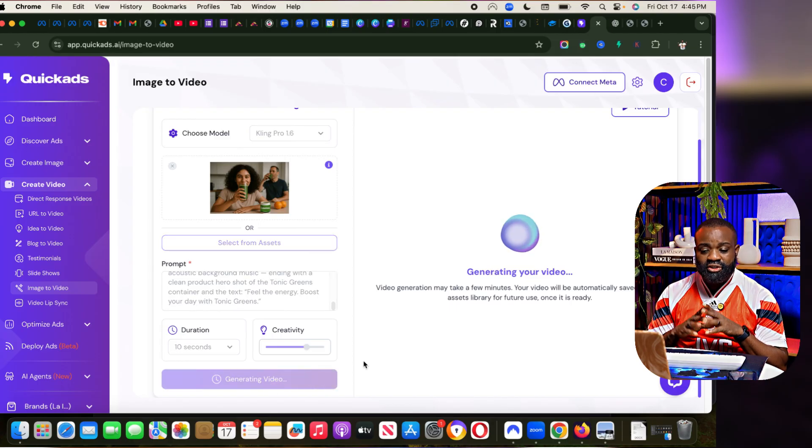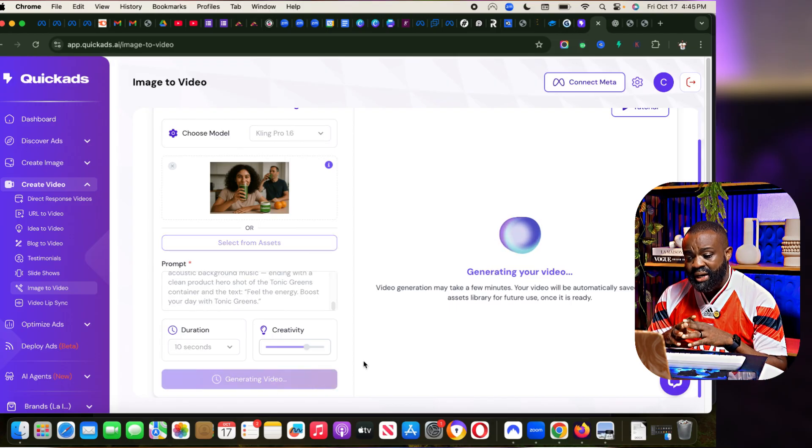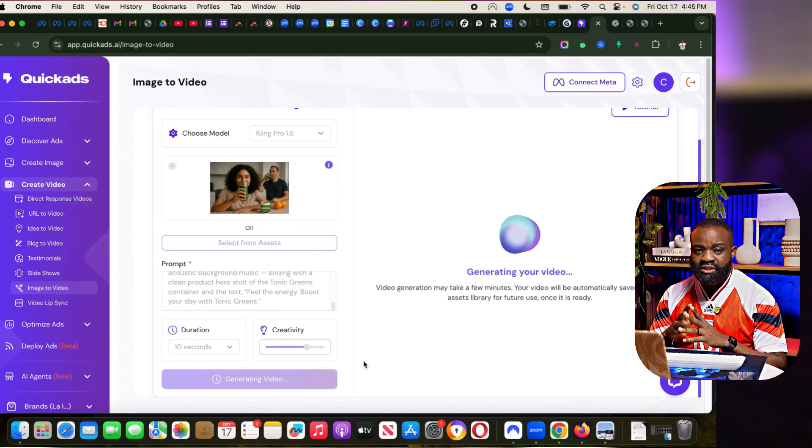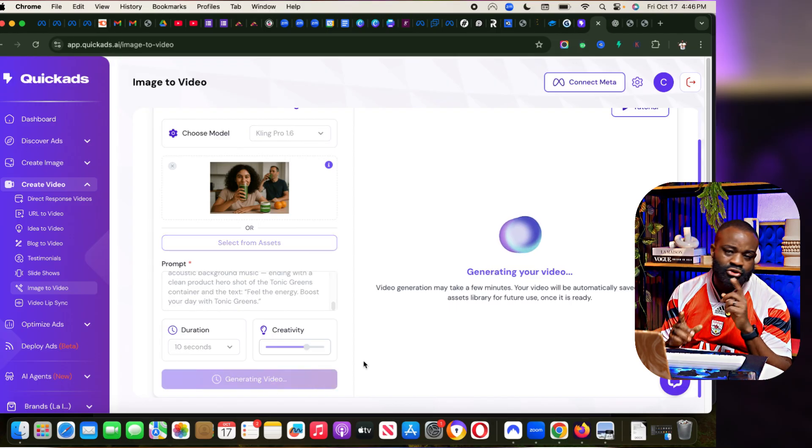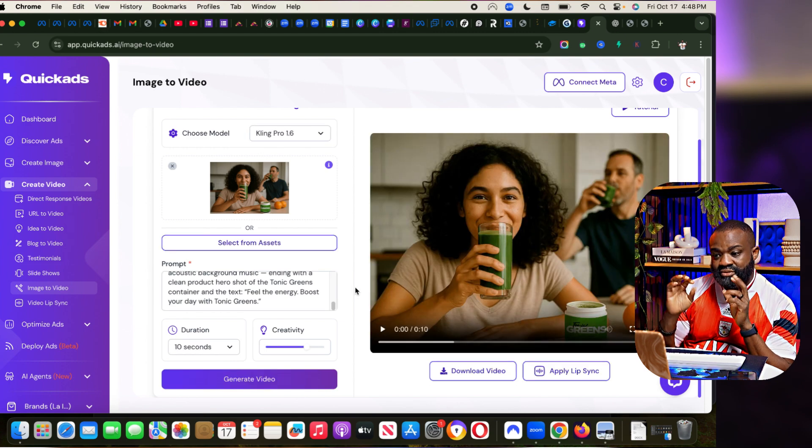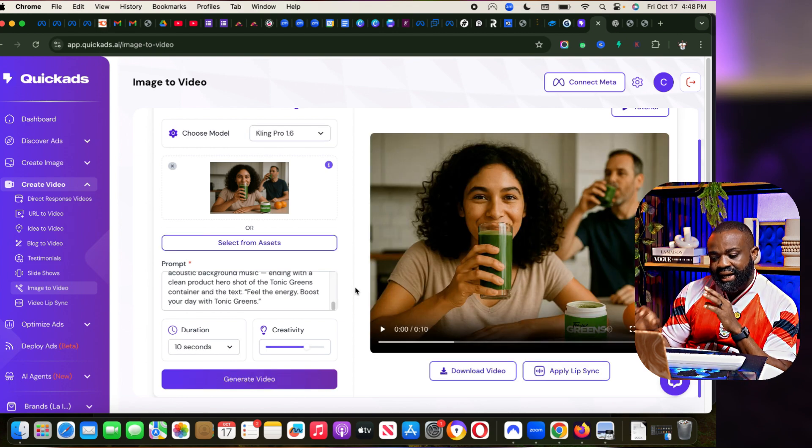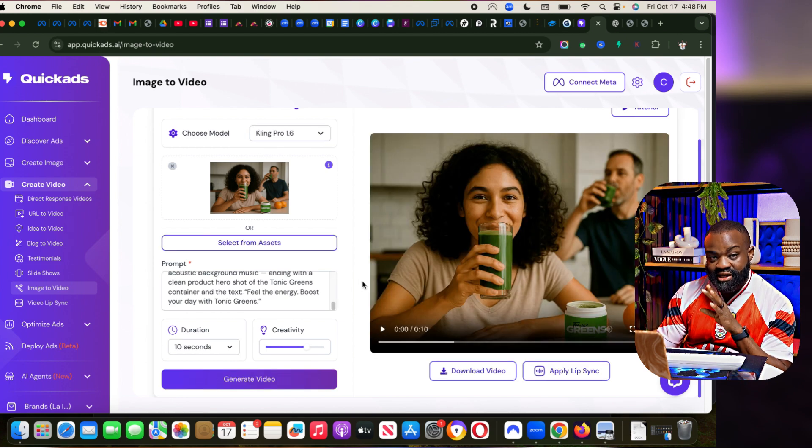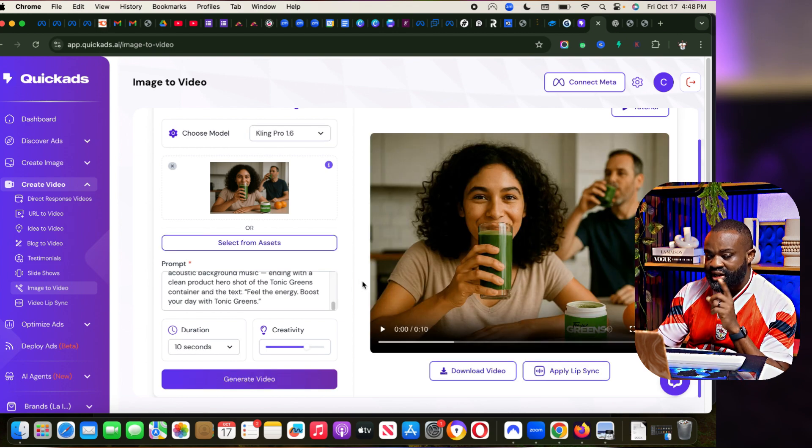We're going to wait for it to generate the video. Once it's done generating the video, I'll show you exactly how that looks like. So now the video is done. Now you can see exactly what the video looks like.